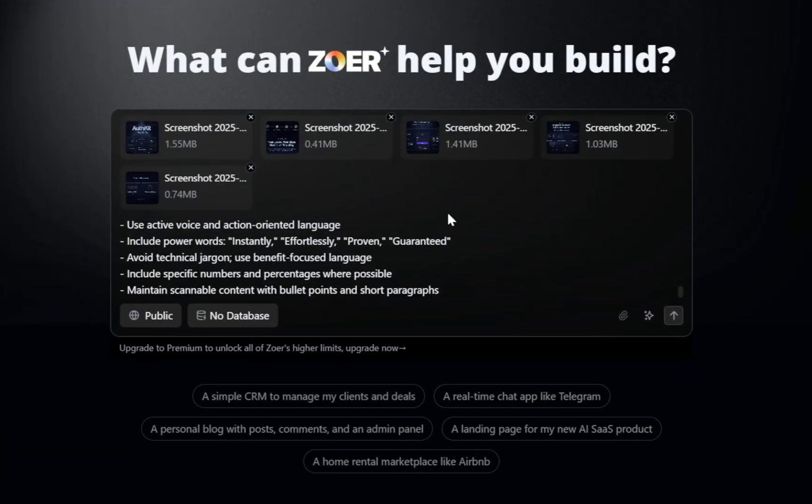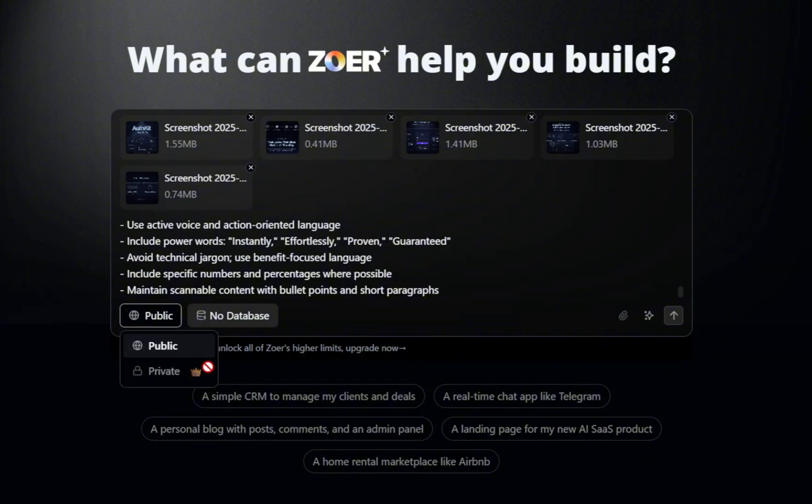Now, if you pay attention to the left side, you'll see two more options that let you configure your project's visibility and database. For visibility, you've got two choices, public or private.